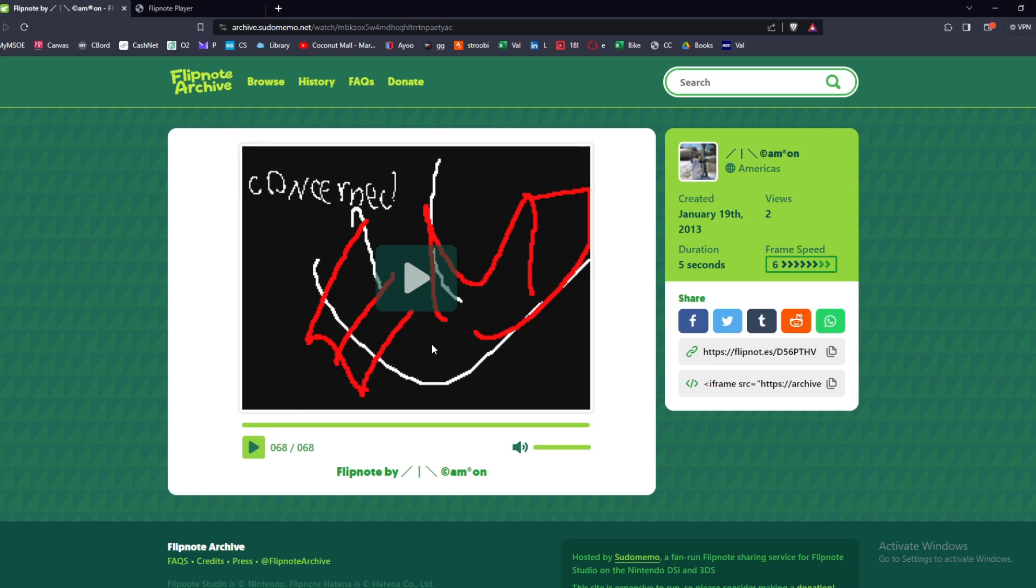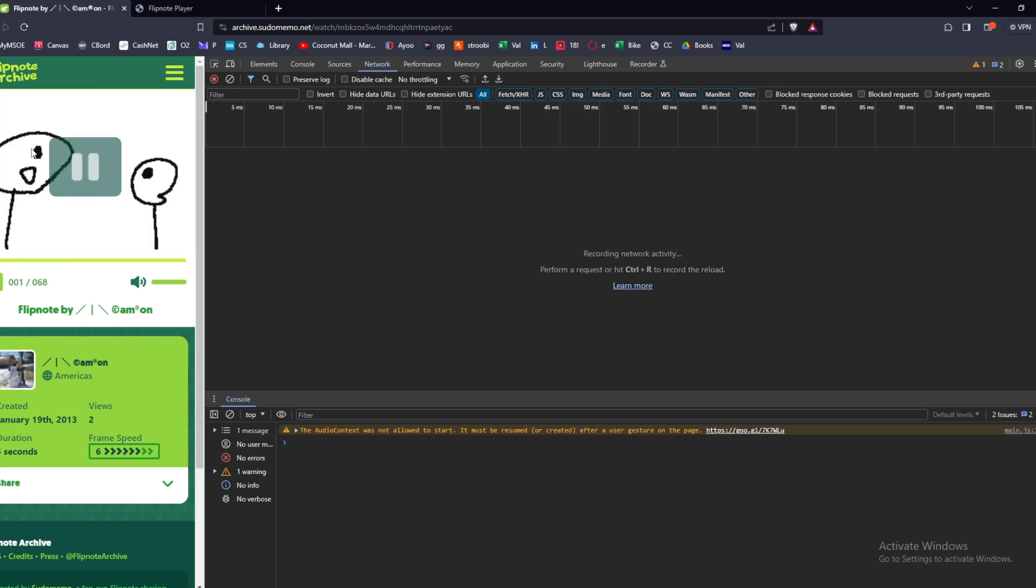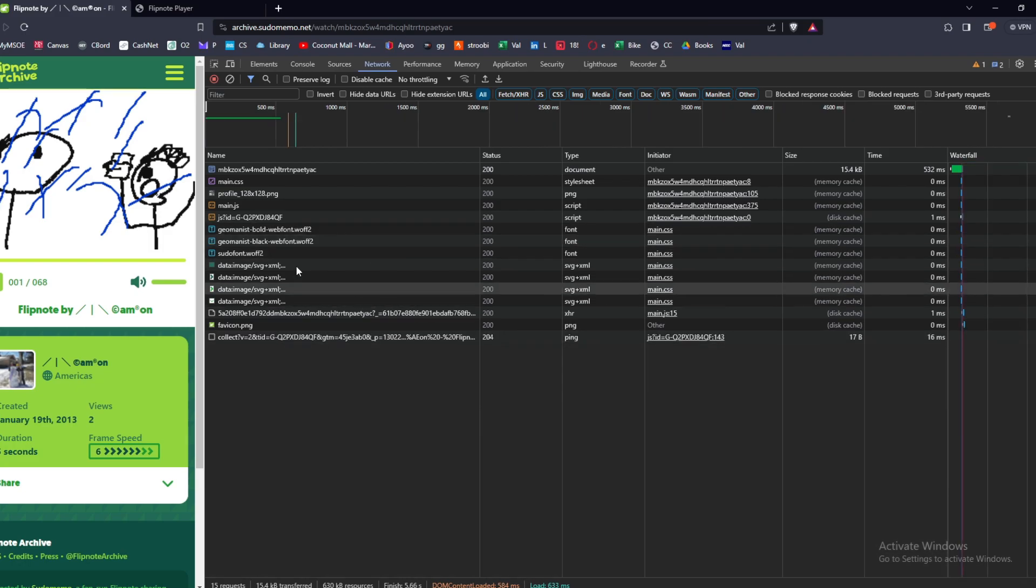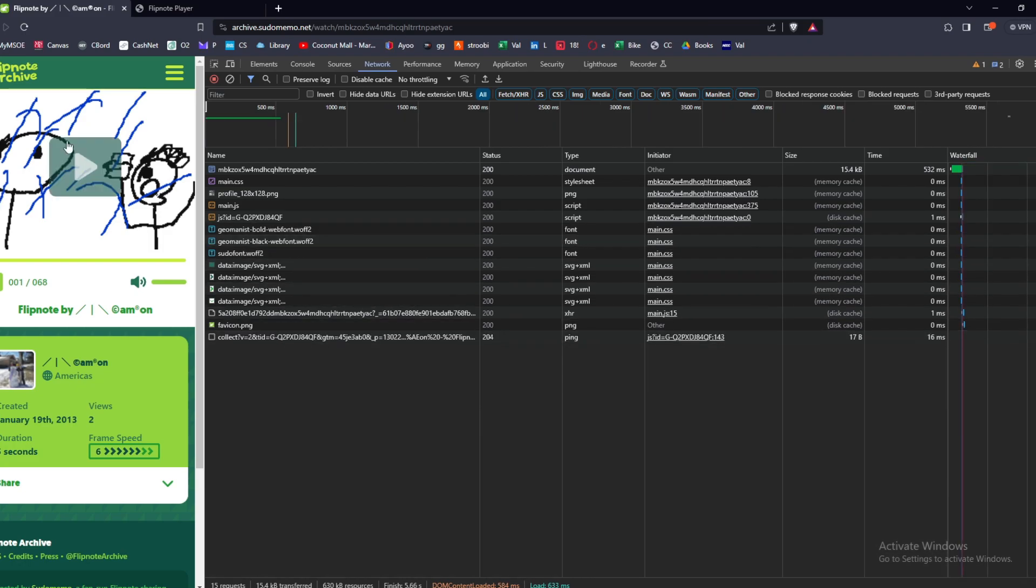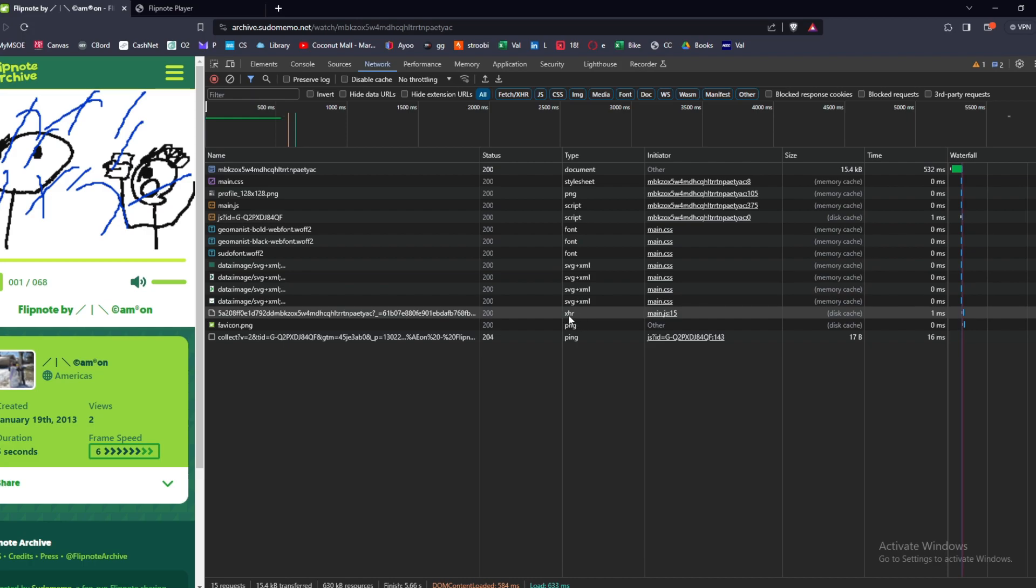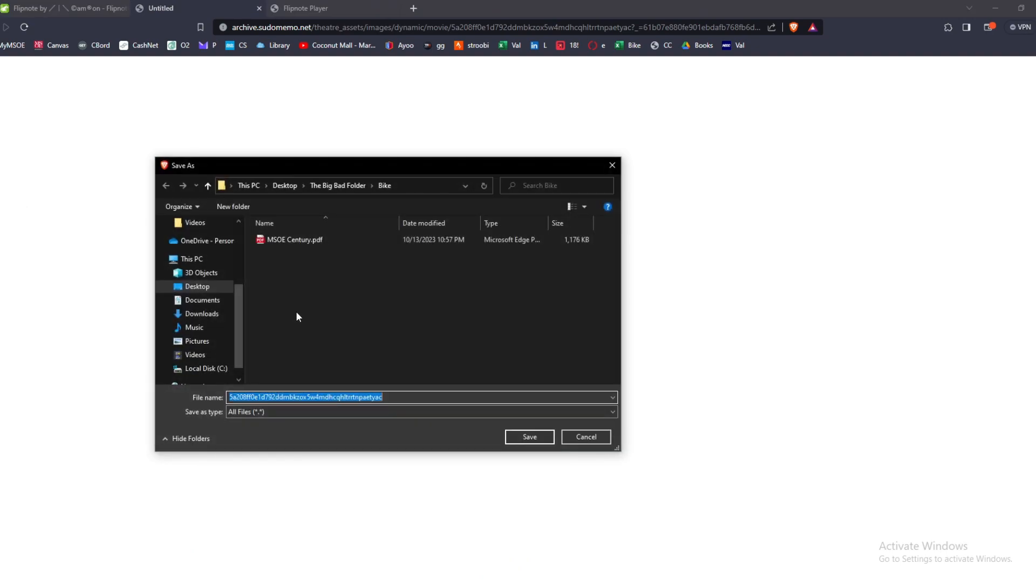You're going to want to inspect element, go into network, and then have this play. All right, so if yours doesn't load for whatever reason I just hit ctrl+R to reload the page. You're going to want to find where it's an XHR file type, this long one, and just double click that.